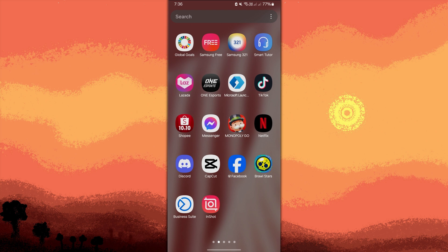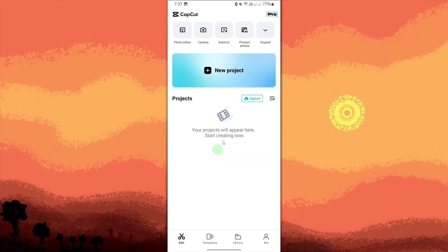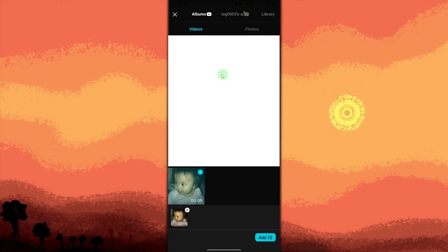First, launch the CapCut app and tap New Project. Choose the video you want to edit from your gallery, then tap Add.